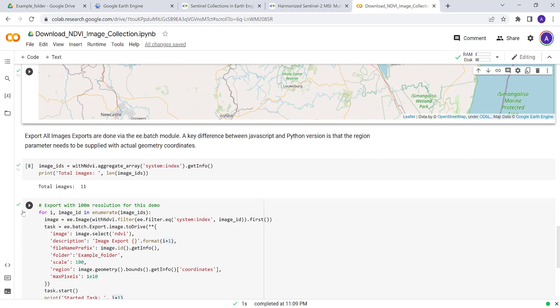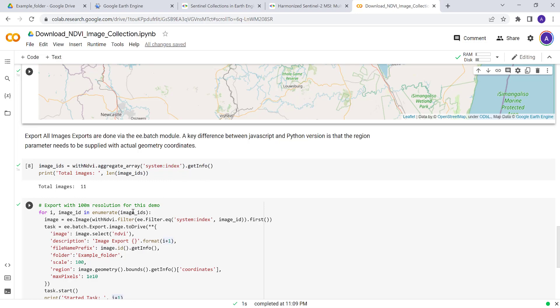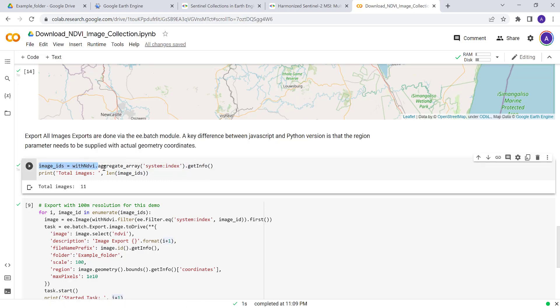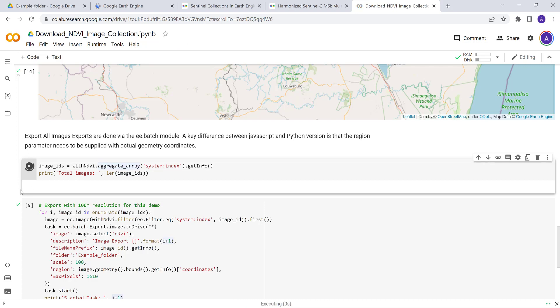The last important part is actually to download all of the images in the image collection, in the filtered image collection. So we convert the image collection to aggregate array based on the index, a system index which is the ID for each image. Each image has a unique ID, so we'll pull that. We'll execute that and we have about 11 images in that image collection.